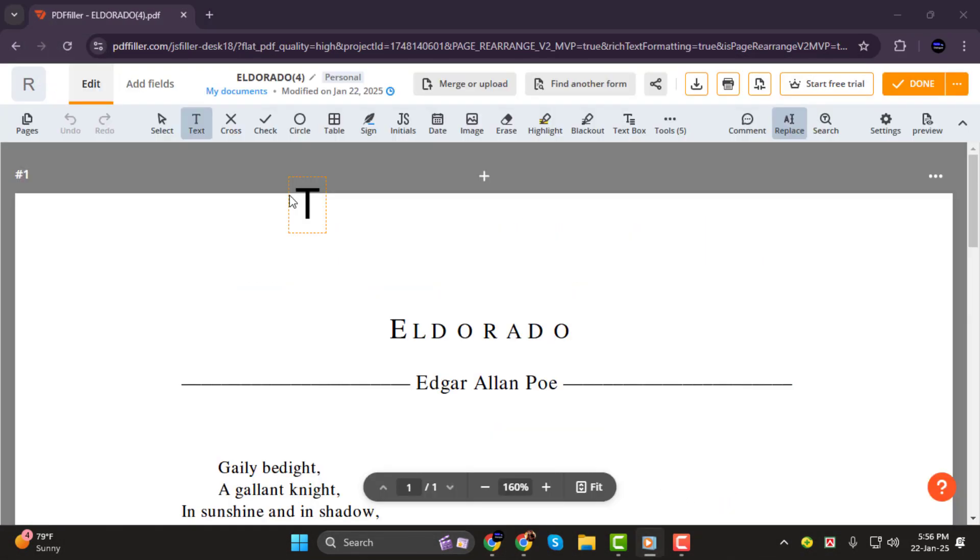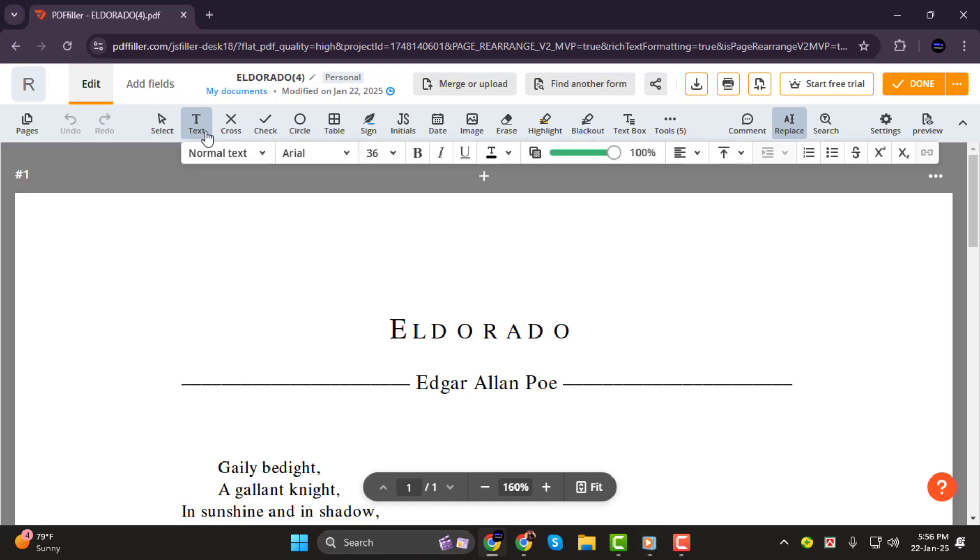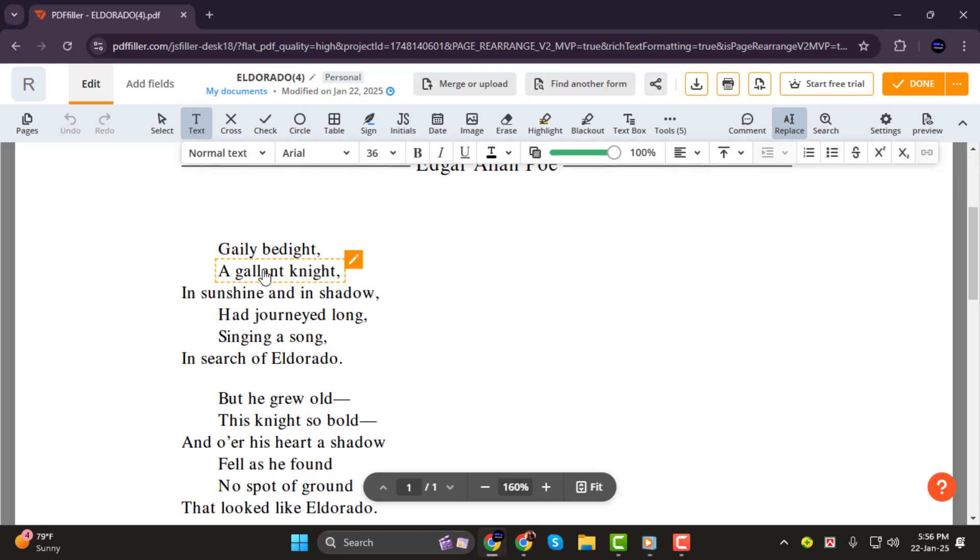Step 2. From the toolbar, select Text. When you hover over any text in the PDF, you'll notice it gets highlighted.